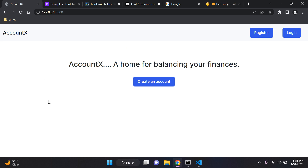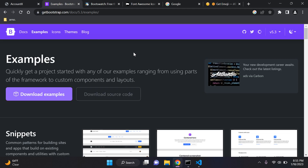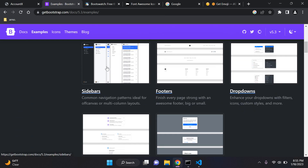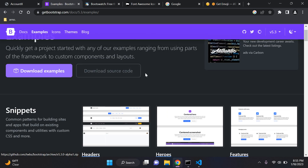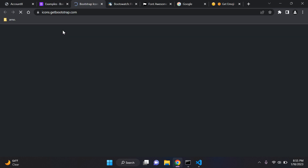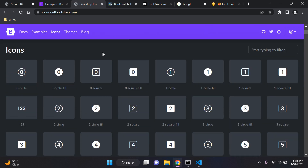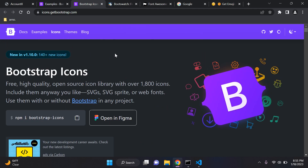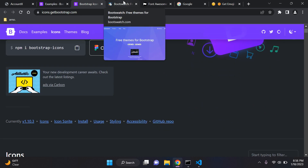Most of you probably know about Bootstrap. Bootstrap can help us add pre-configured code in terms of sidebars, footers, dropdowns, headers, etc. We can also make use of Bootstrap icons if we wish. I won't focus too much on Bootstrap here, but I will attach a link in the description. I'm going to add all the links for everything I use in the description below.